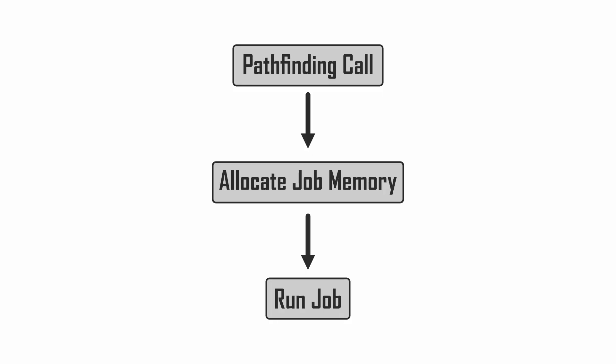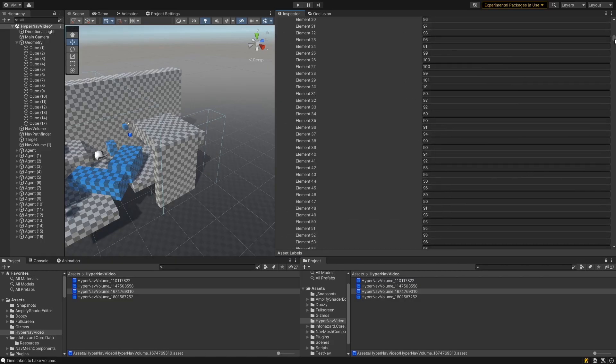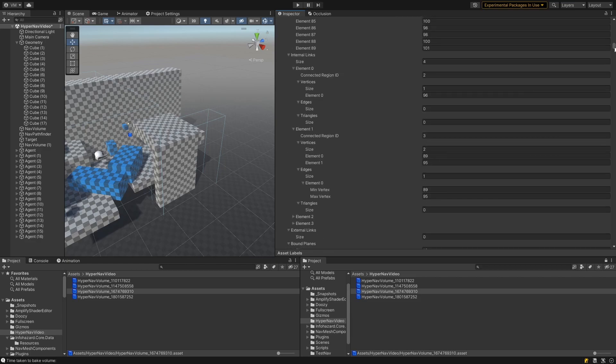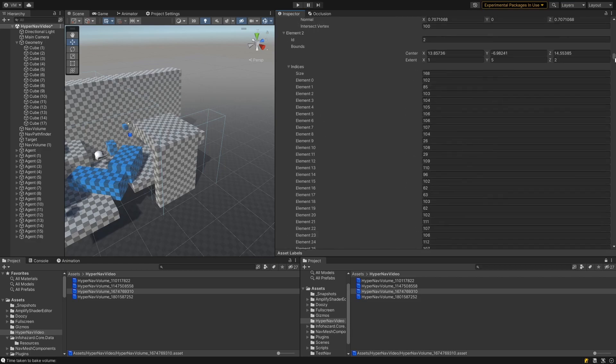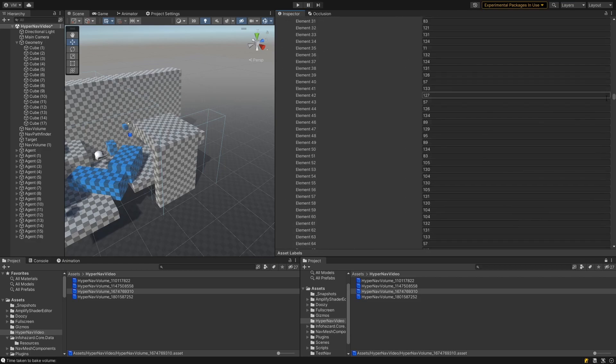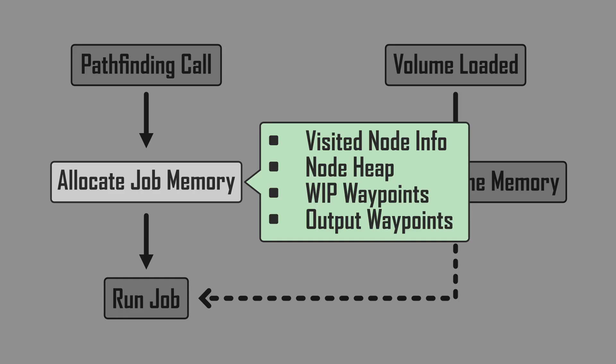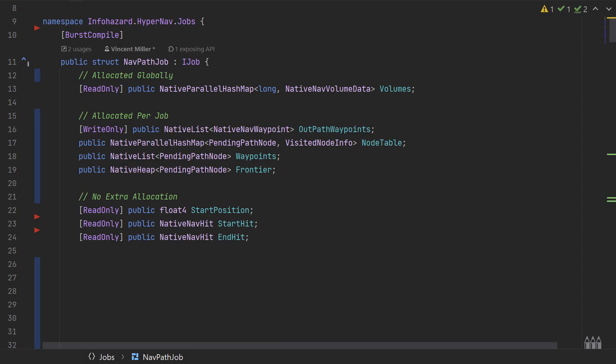Now, you might be thinking that allocating memory and copying data for every pathfinding call sounds pretty expensive, but fortunately, the bulk of the data that I needed to pass to the job was just baked volume data, which doesn't change during runtime. I can just allocate and copy the data once, then pass it to the job in read-only mode. Some memory did need to be allocated per job, such as the output path and temporary data structures, but the allocation is quite fast compared to C-sharp's managed memory. Everything else, like the start location and destination, can be passed as structs, so they don't need any dynamic allocation.